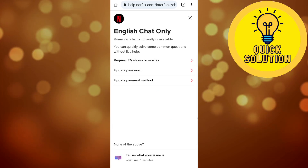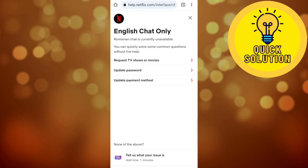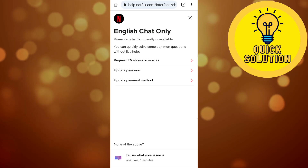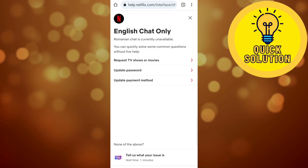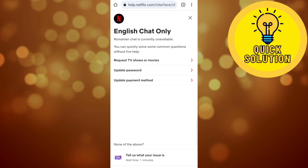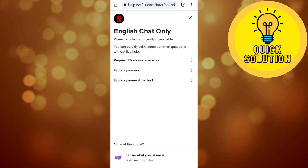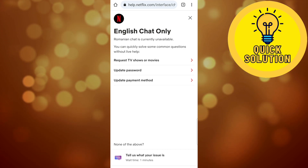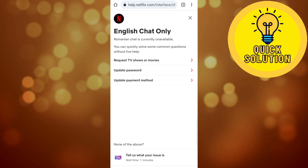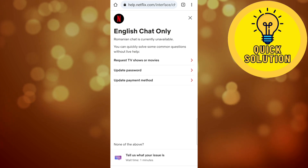I'm going to select 'Chat with us' and contact someone from Netflix directly to explain the problem to them, so that they can help fix this issue.